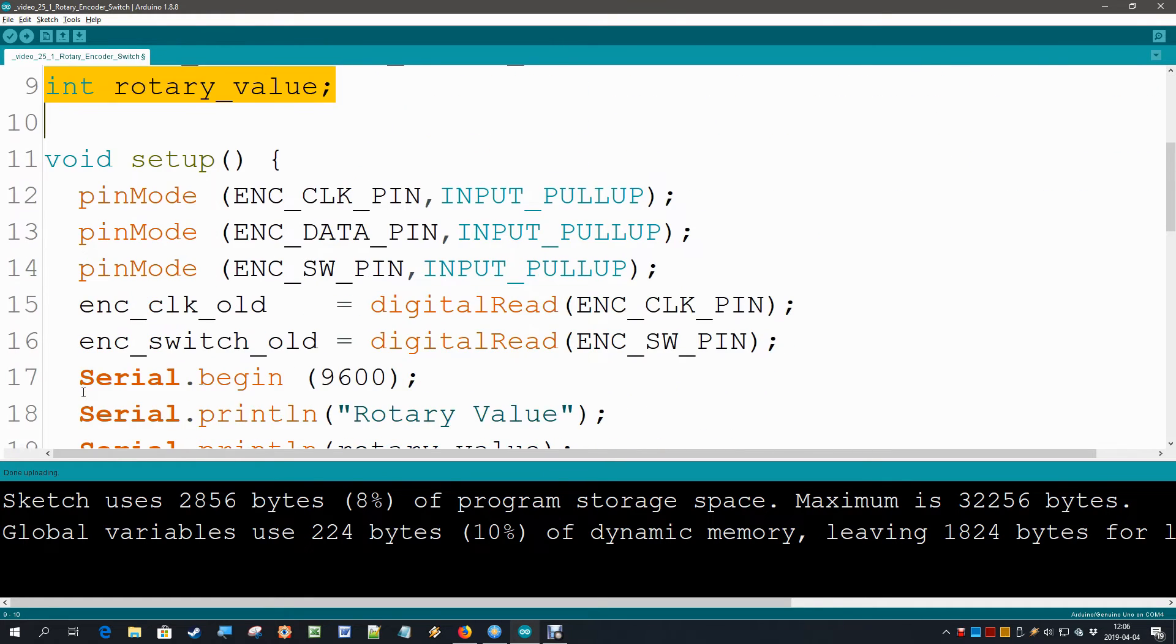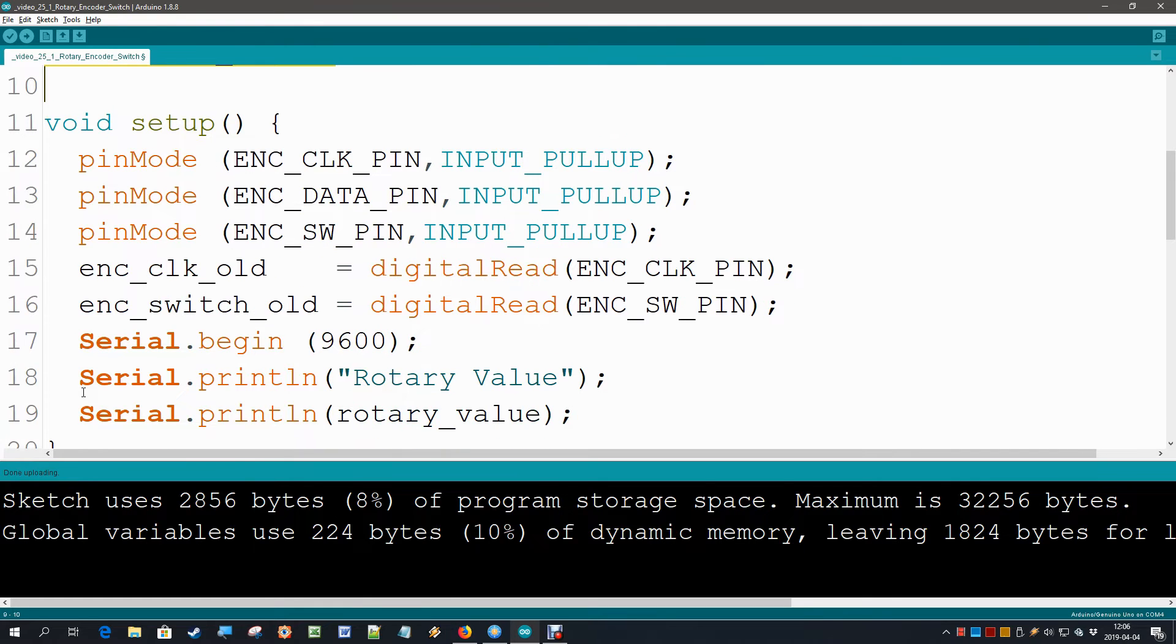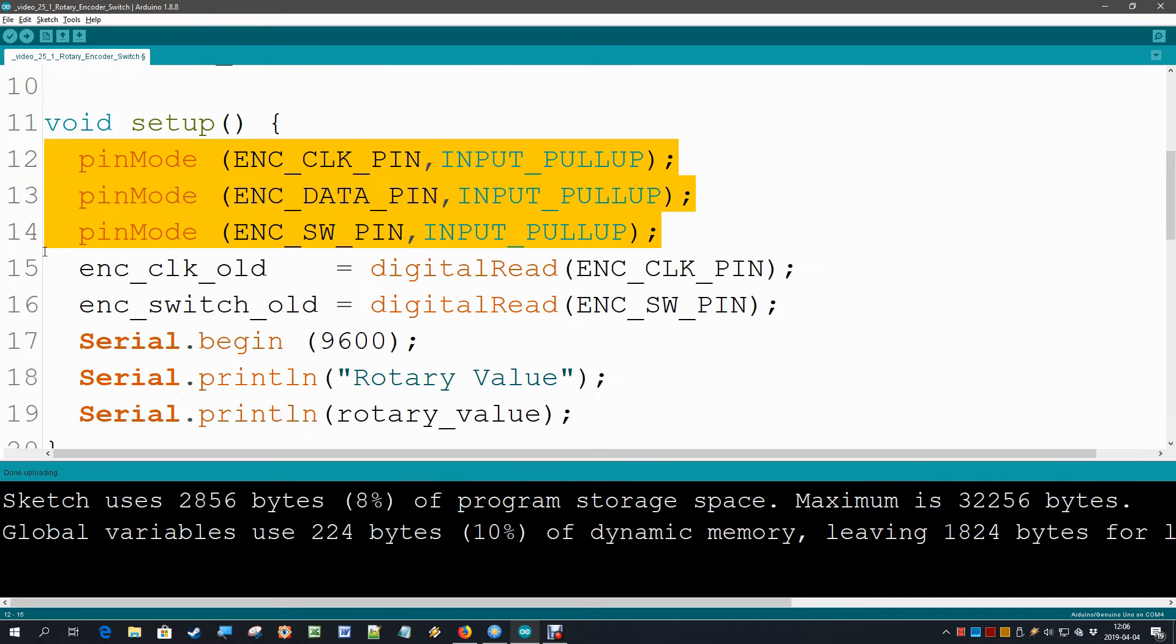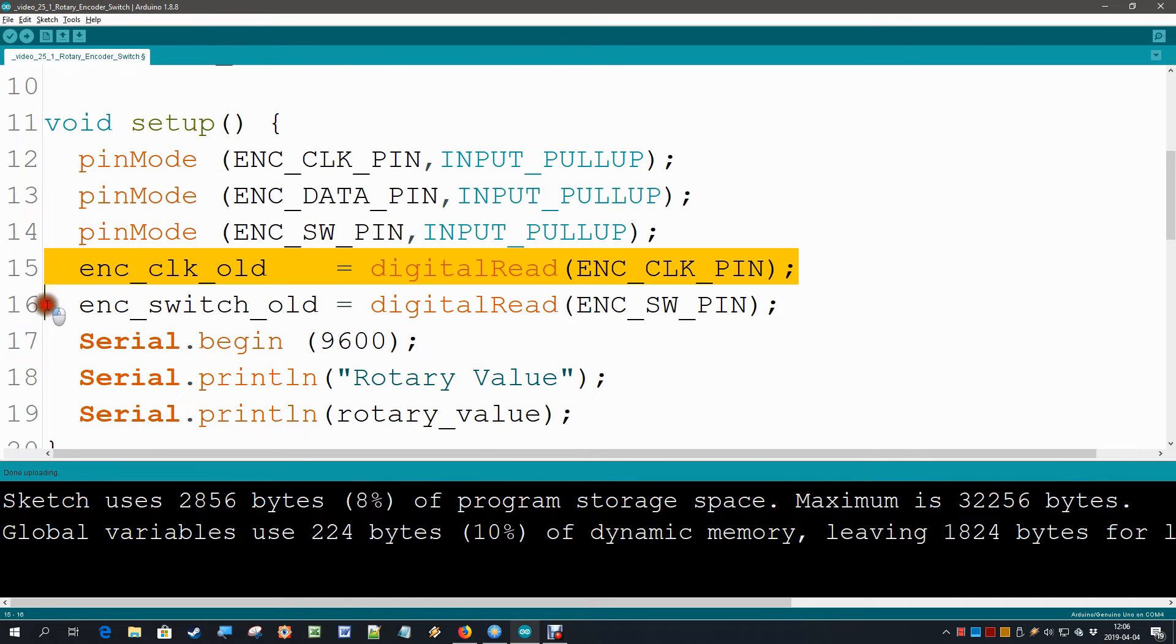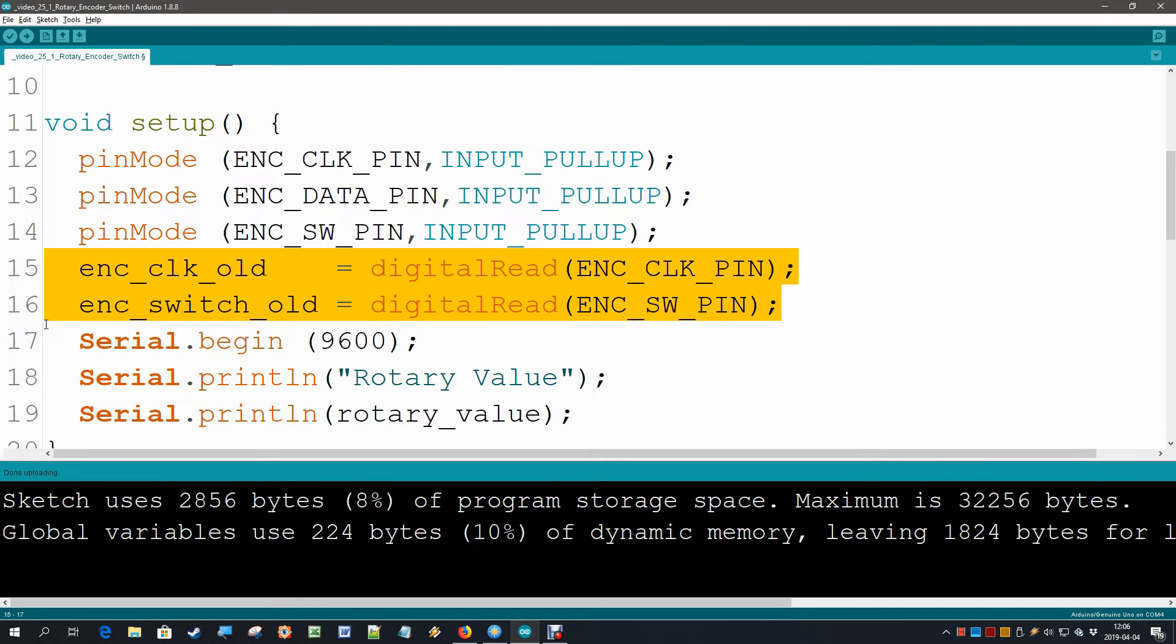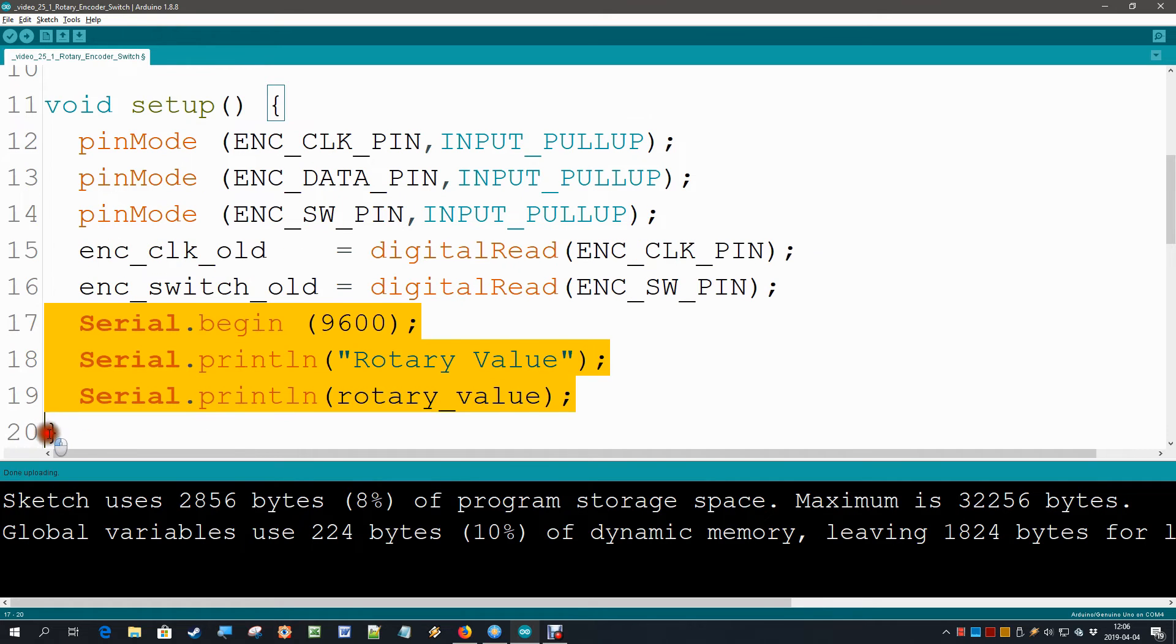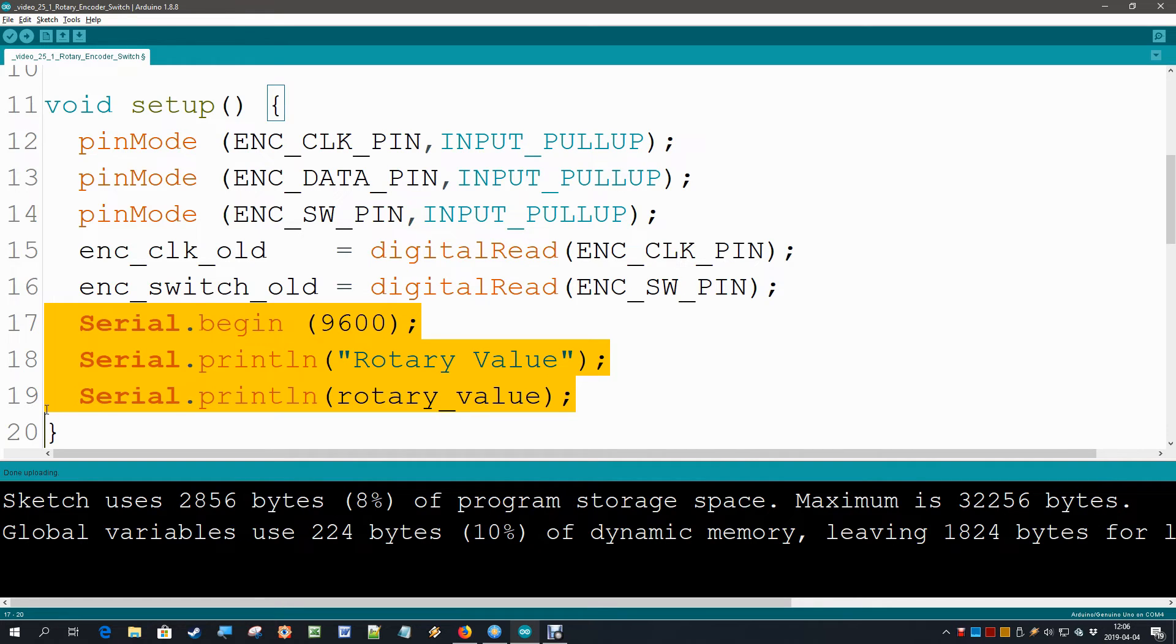Let's go to setup. In setup of course first we create our three input pins. And then we read for the first time the clock old, the current clock value and the current switch value. And then we simply do some serial printing to say that we are ready and we are now reading and changing the rotary value.